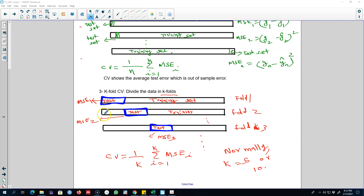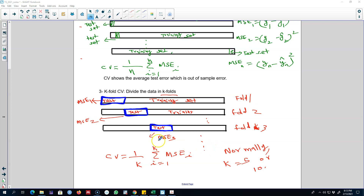In the next round, we include the first 20 observations back but leave out observations 21 to 40 as the test set, using the remaining observations to fit the model. We then test the predictions on this test set and calculate the mean squared error. We keep doing this until round 5, where we leave out the final 20 observations and use observations 1 to 80 to fit our model, then calculate the mean squared error for the fifth fold.